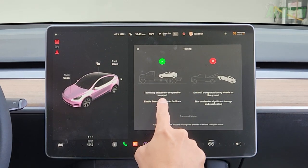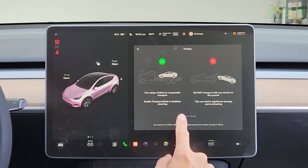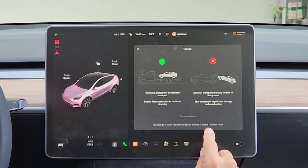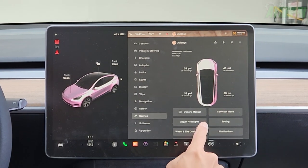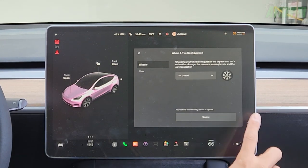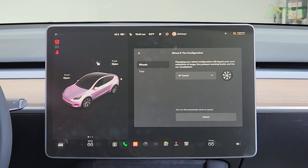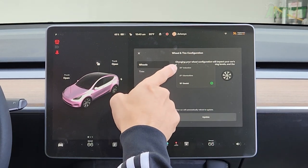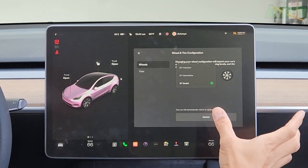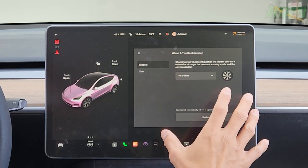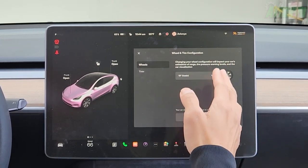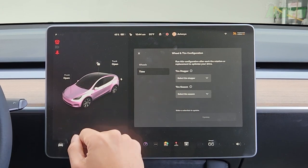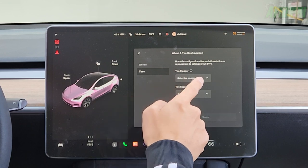Towing — use a flatbed or comparable transport. Enable transport mode to facilitate winching; car must be in park with the brake pedal pressed. Do not transport with any wheels on the ground as it can cause significant damage and overheating. Wheel and tire configuration — changing your wheel configuration impacts range estimation, tire pressure warning levels, and car visualization. If you're changing rims, you can tune it to that tire and wheel combination. Changing to aftermarket rims does affect your range, so it's important to update this setting. After each tire rotation or replacement, run the configuration to optimize your drive.